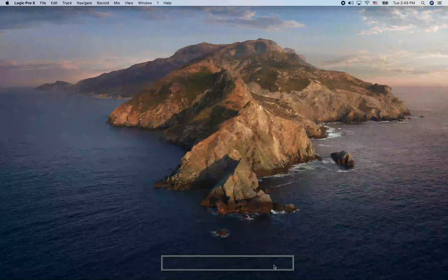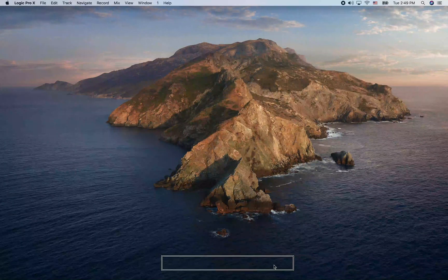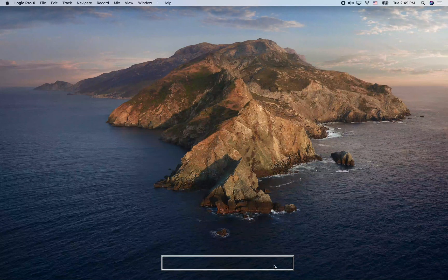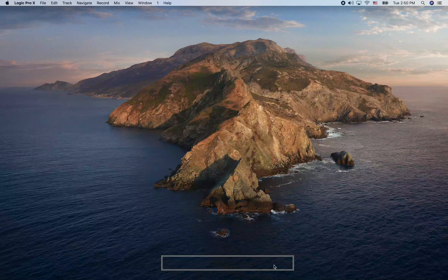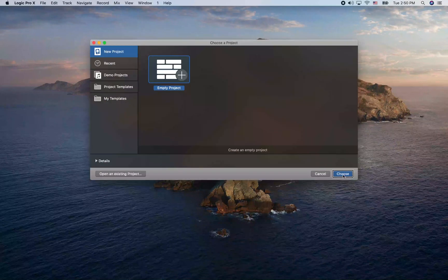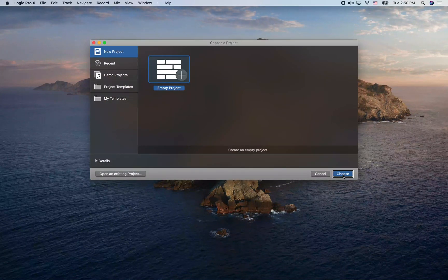We're going to take a look at making your first recording in Logic today. We need to create a new project. Once you open Logic, just go ahead and hit Command N to start a new project, and you should get a dialog like this. We want to create an empty project, which is what is set by default, so I'm just going to go ahead and hit the Choose button.